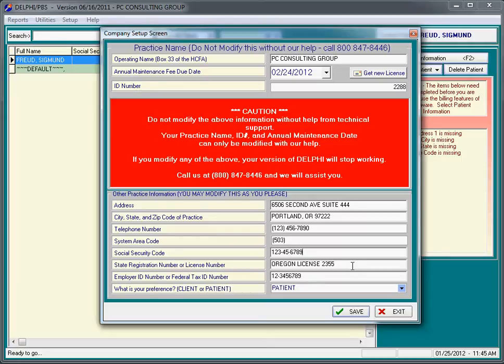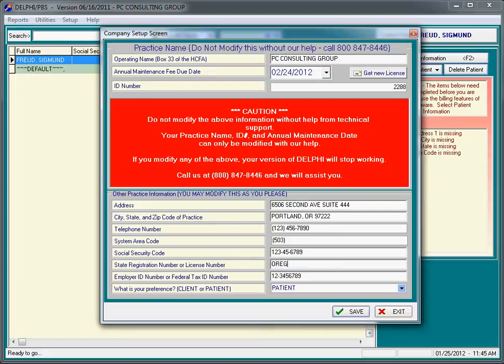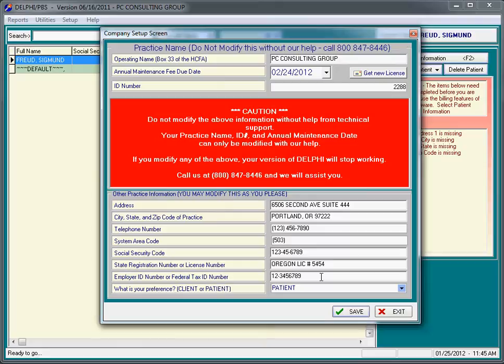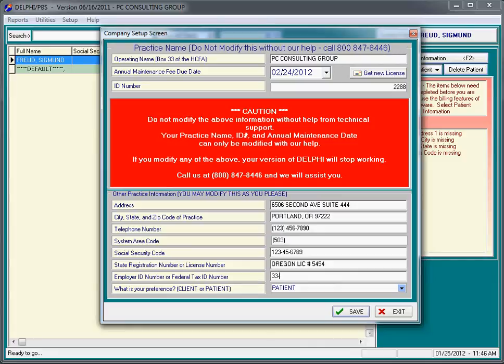Your state registration number, this might be Oregon license number 5454. The employer ID or federal tax ID number is very important. The position of the hyphen is what is critical here. So if your federal tax ID number happened to be all threes, you would put in 33-33-333333.